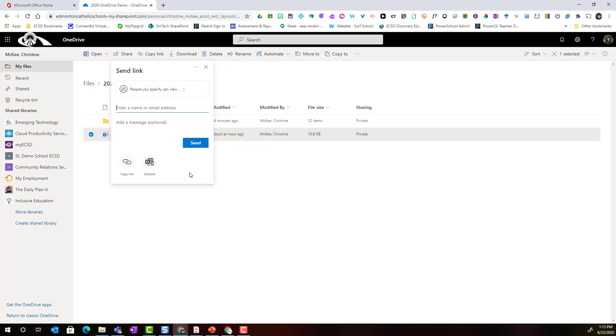The first thing I'm going to do is determine how I'm going to share this document and who I'm sharing the document with. Notice that right now by default it's set to people you specify can view. So if I wanted to share this with a specific colleague I could start entering that colleague's name or email address here on this line.